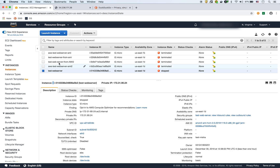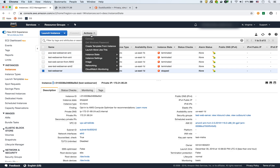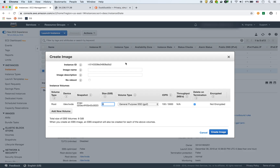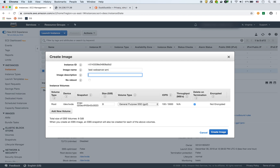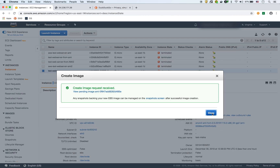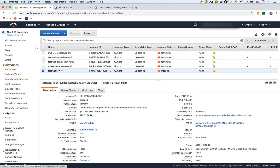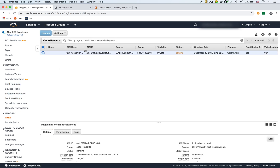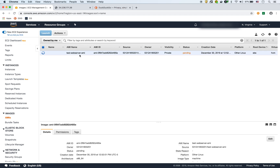Once it's stopped, we go to Actions > Image > Create Image. It'll ask you for an image name — we'll say 'test web server AMI' — and for the description let's say 'Apache web server.' Then we click Create Image. Now it's going to start the process of creating the image, and we can see that under Images > AMIs. There's our image being created right now.